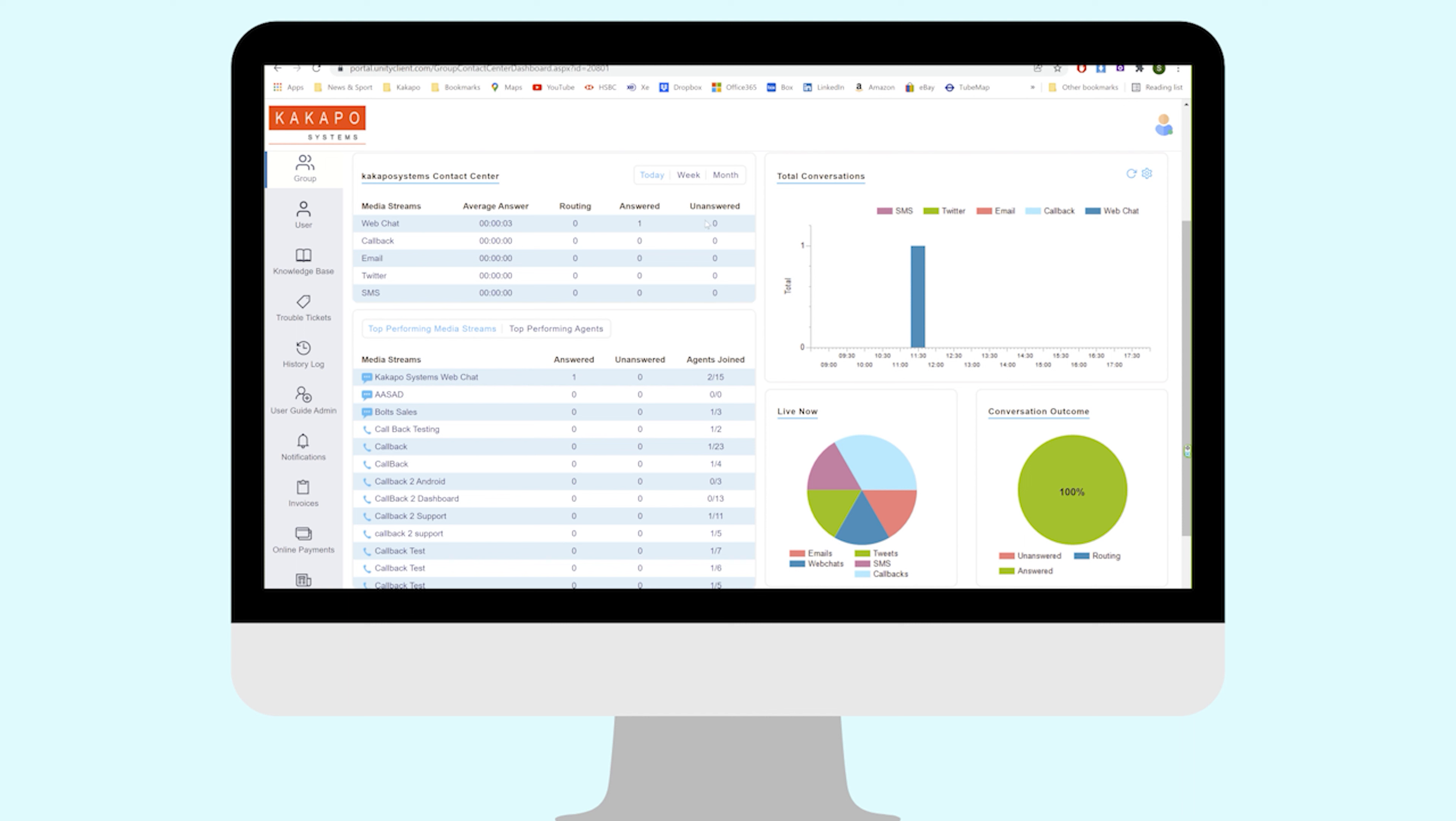For all of the other media stream types we have here - callback, email, Twitter, and SMS - these are not real-time, so they are never abandoned as such. If somebody sends a tweet into the contact center, that's never lost, that will never disappear. It'll go through the routing phase, whatever's been set up for the customer, and it's going to be answered. If it's not picked up within that initial routing phase, it will then drop into the always-on queue.